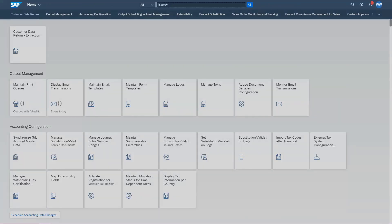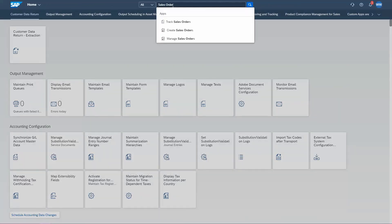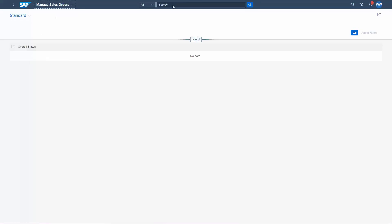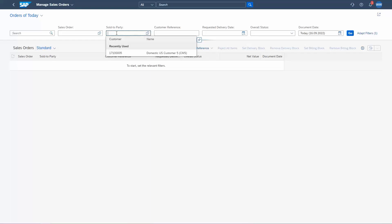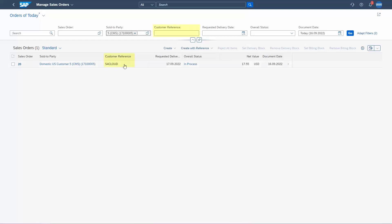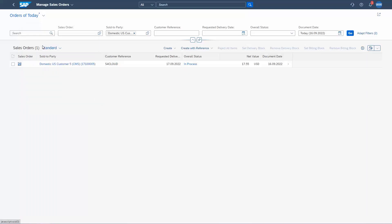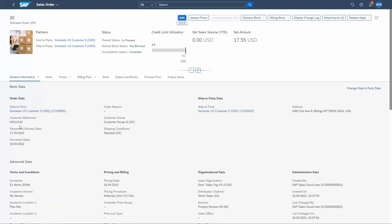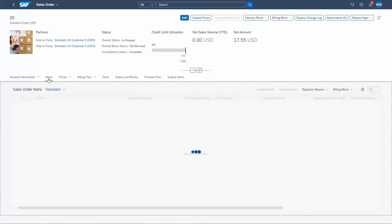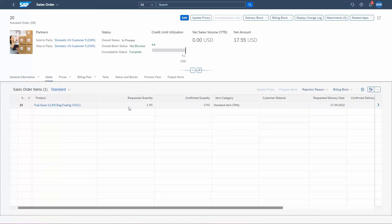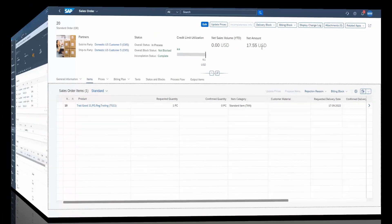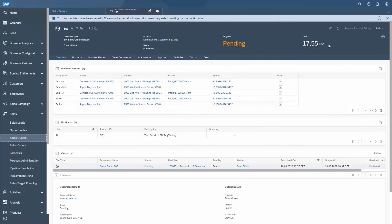Login to SAP S4HANA Cloud and open the Manage Sales Orders app. Let's search for recent orders of our sample customer. That looks good. We could have searched by the external reference that we have entered in SAP Sales Cloud as well. Let's have a look inside. Here we can see further details of the order header, and on the Items tab we can see details on the product, and of course the net amount of the order that fits the value from Sales Cloud.